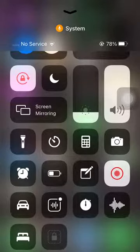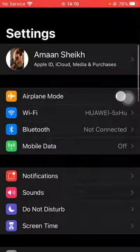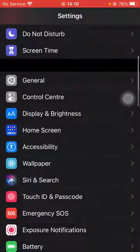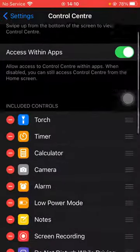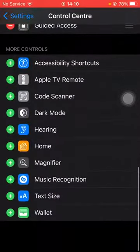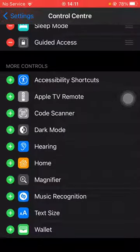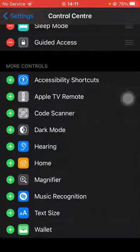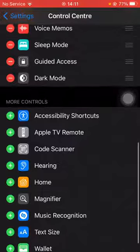First of all, you have to go to your Settings. After going to Settings, scroll down to Control Center. After tapping on Control Center, go to More Controls — you can tap on any of the shortcuts you want to add. From here I want to add Dark Mode, so I'm going to tap on the plus icon on the left of Dark Mode.